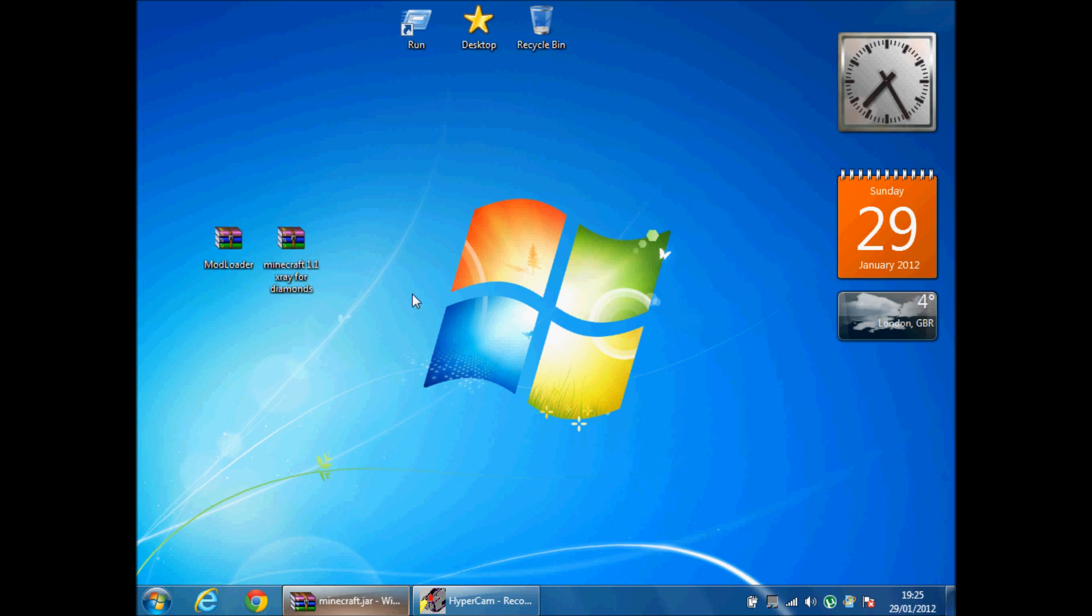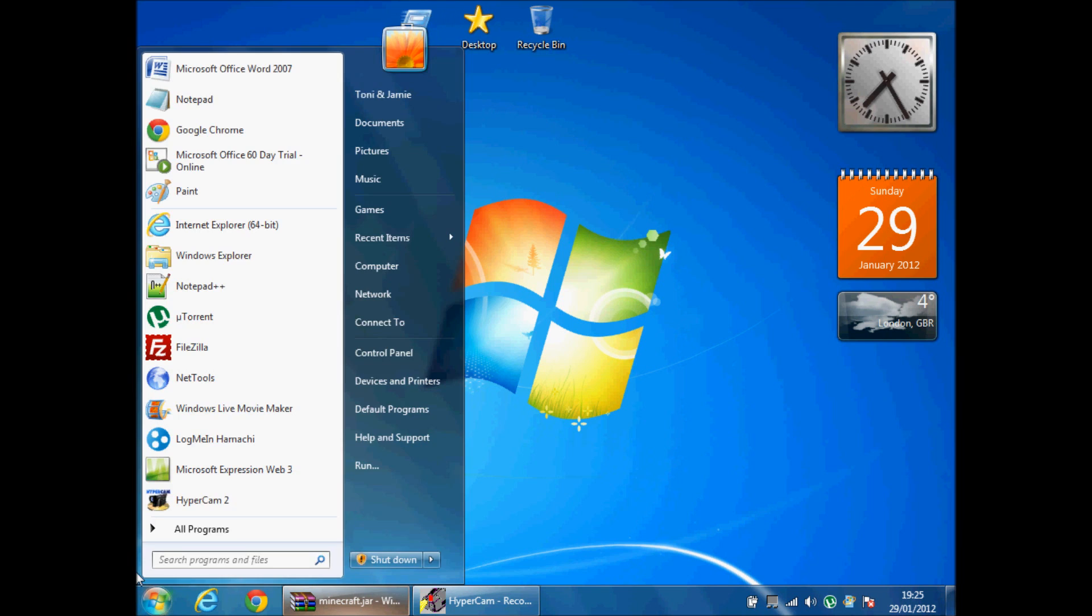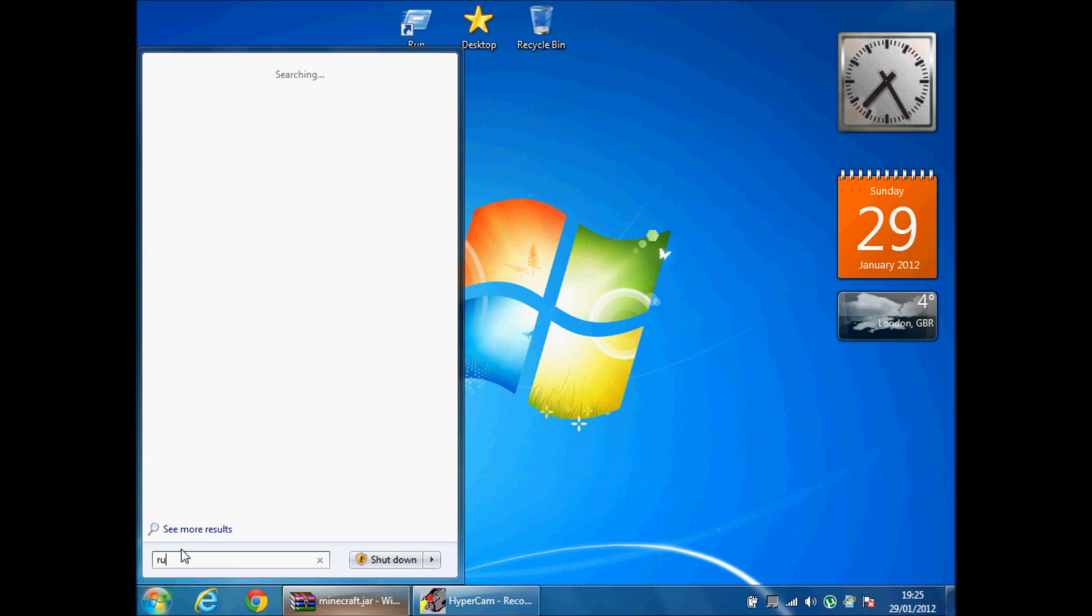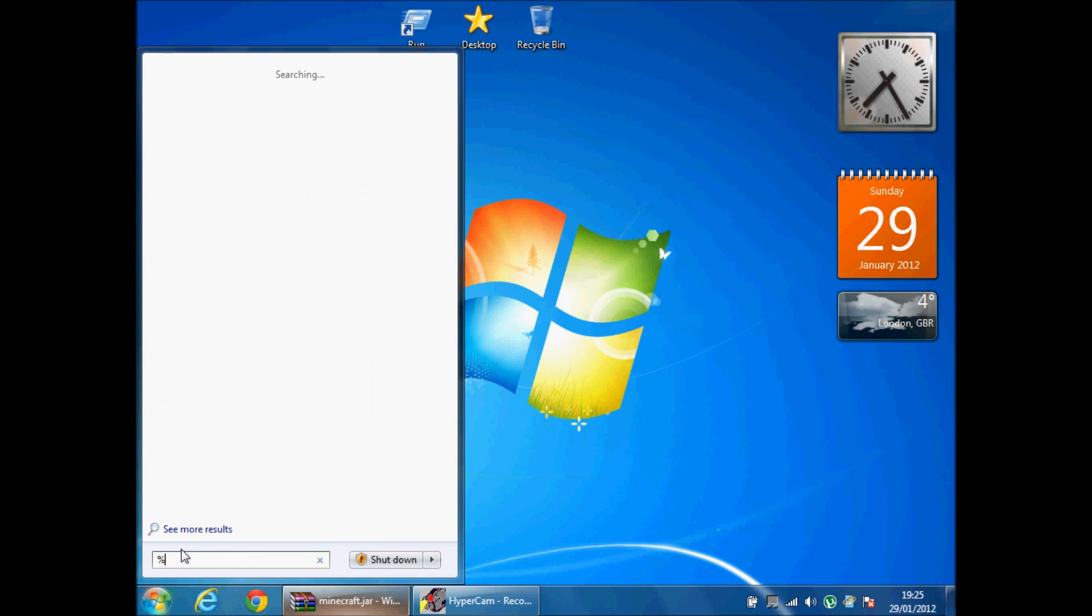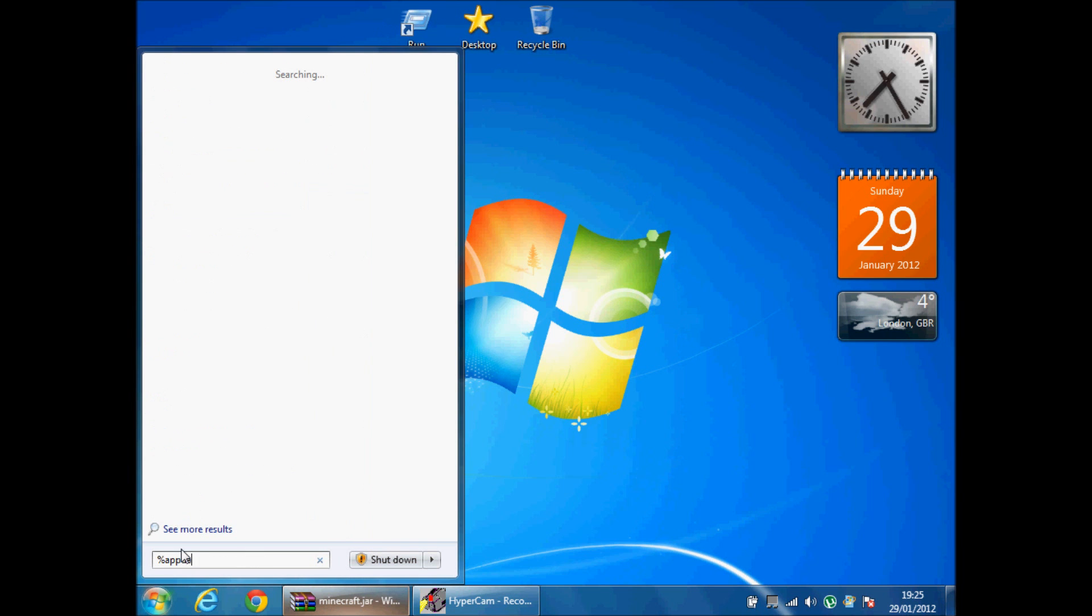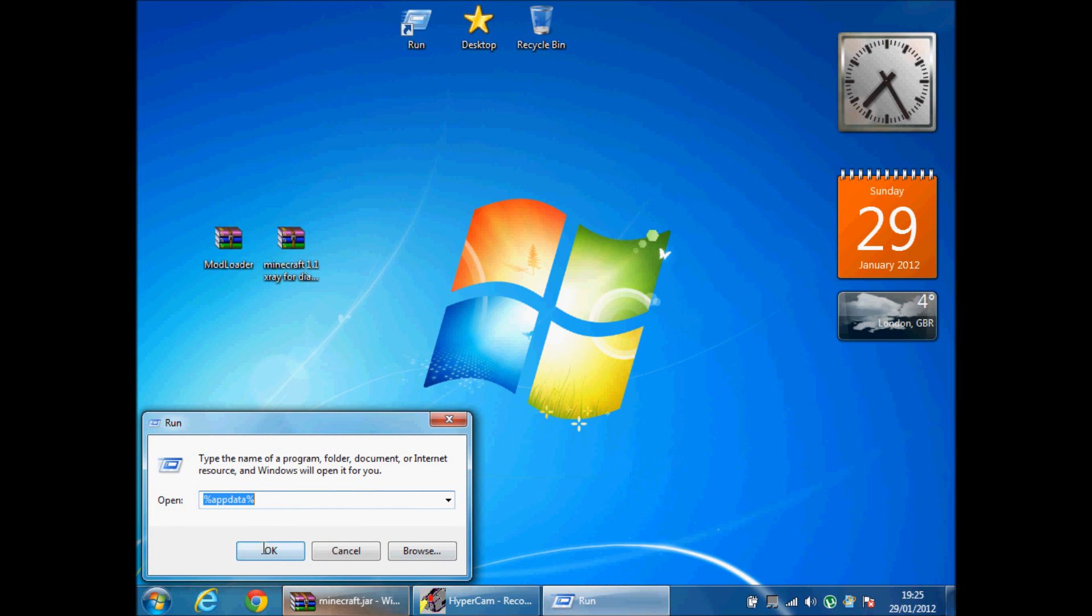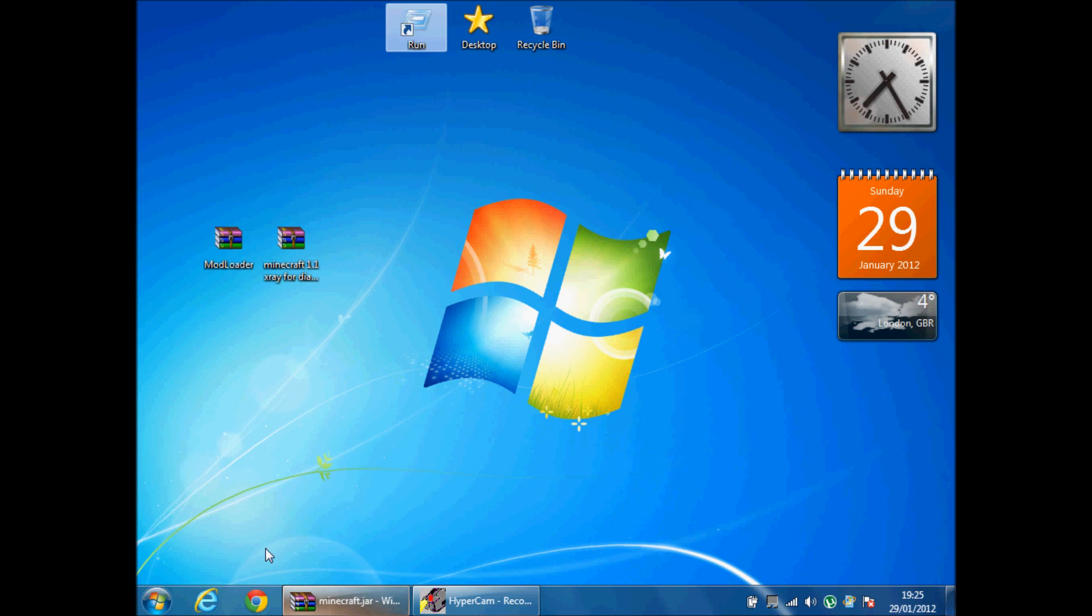So when you have these two folders you're going to go to start and type in run, or you're going to go percent appdata percent. So I'll do run, appdata percent, ok.